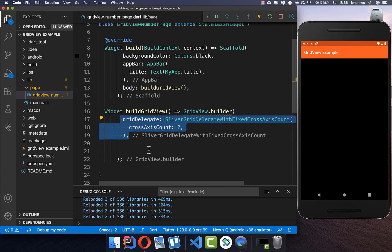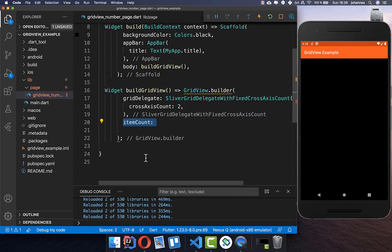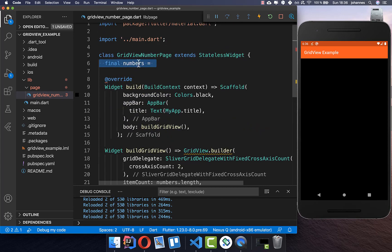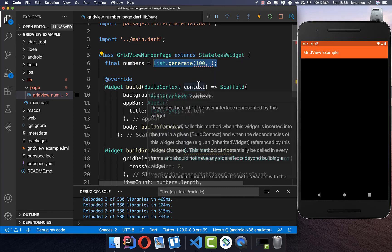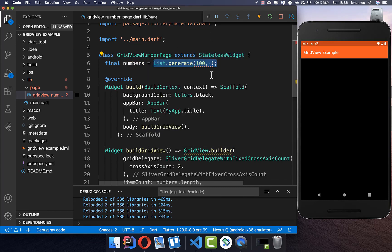First we need to set the gridDelegate — I will explain what this does later. Then we need to define how many items our GridView should have, so we use numbers.length. We create a list of numbers at the top of our state, generating 100 items as strings by converting each index to a string.